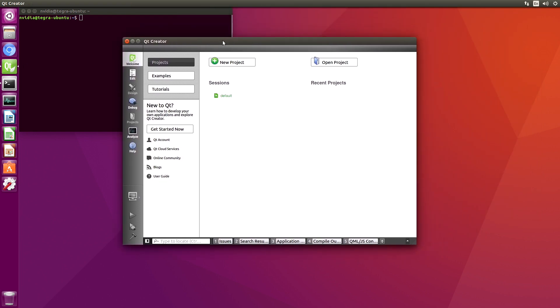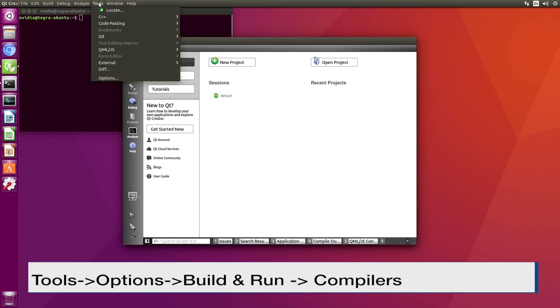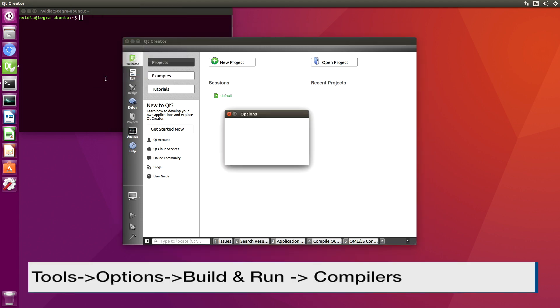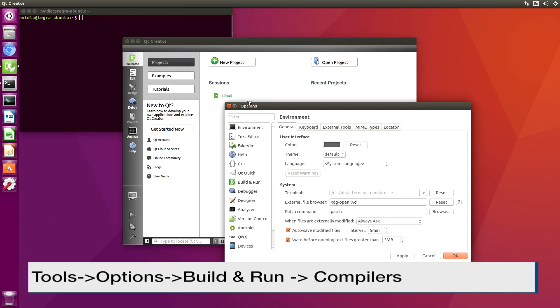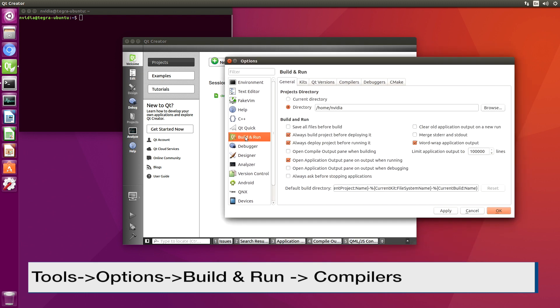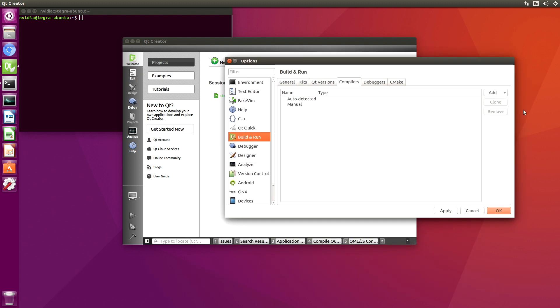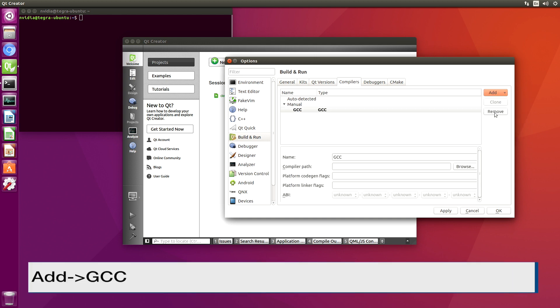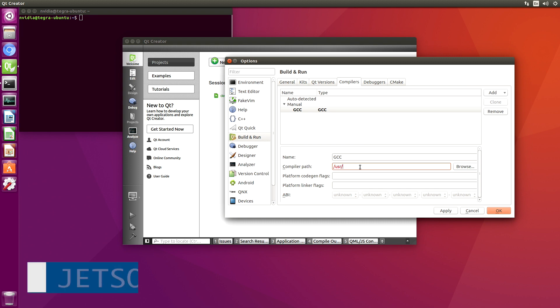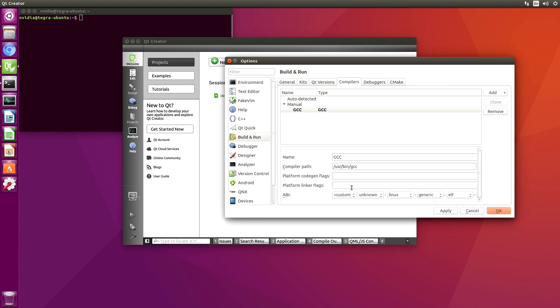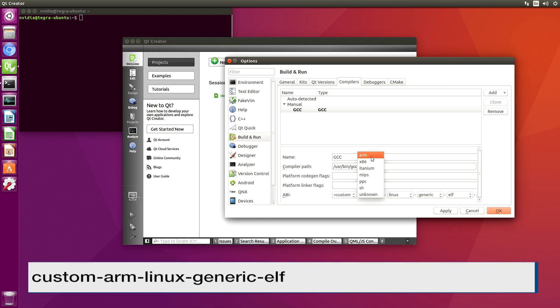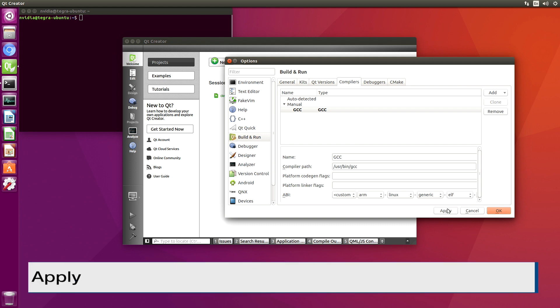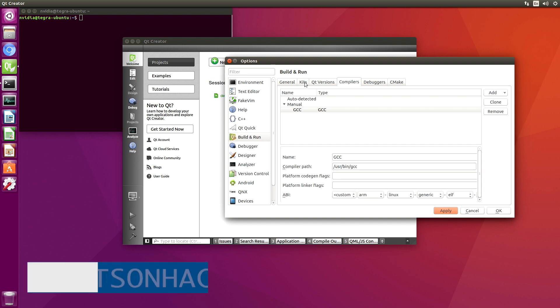Let's set the compilers up. We'll add GCC, custom arm. That looks happy.